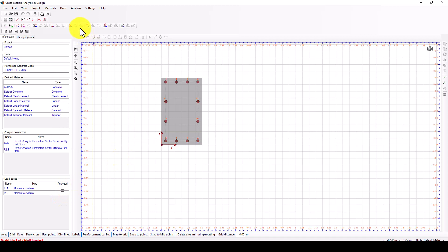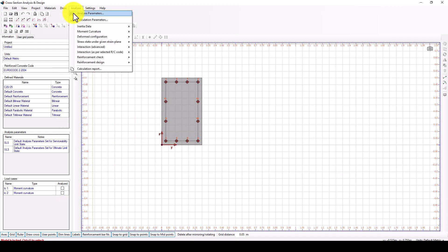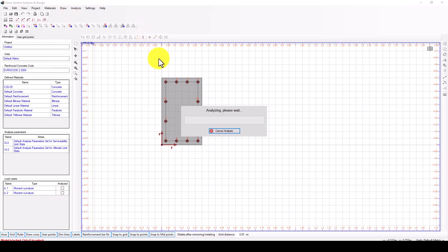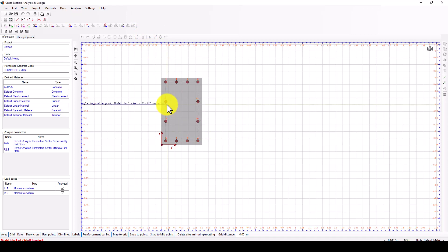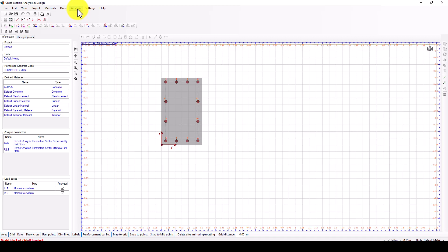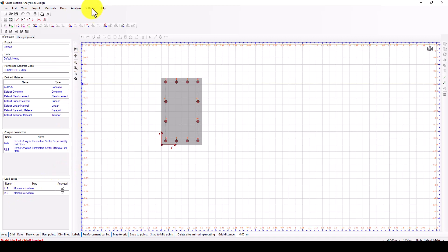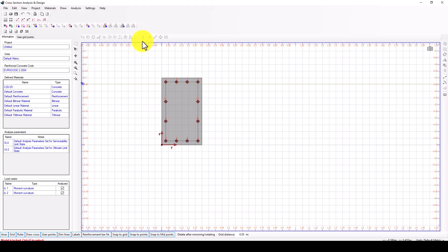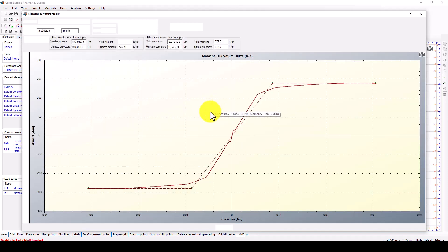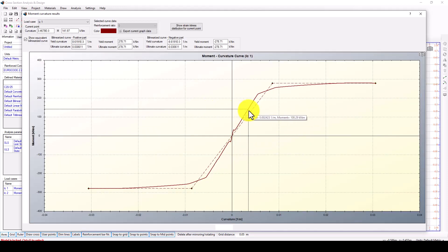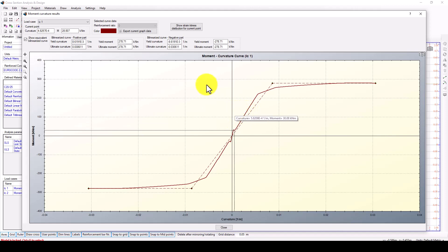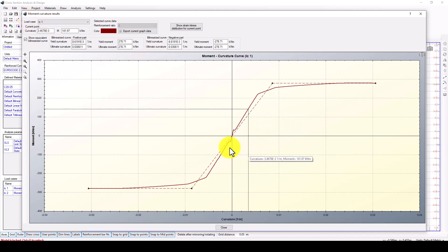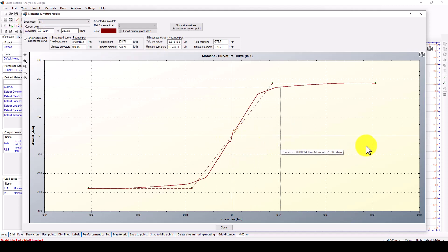Now I can run the analysis. The program starts to analyze the section. The section is analyzed, and you can see the result. This is the moment curvature curve based on load case one, which is the capacity in the Y direction.